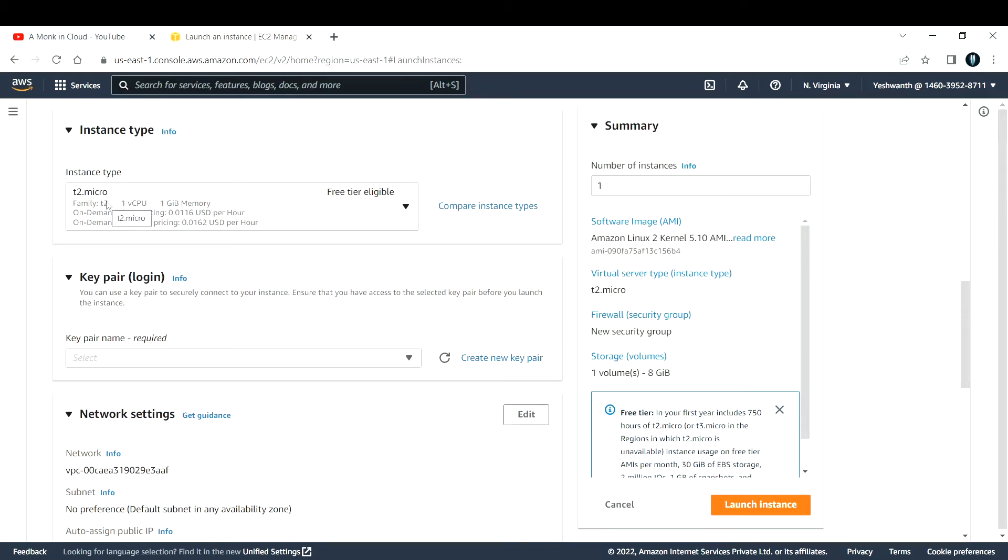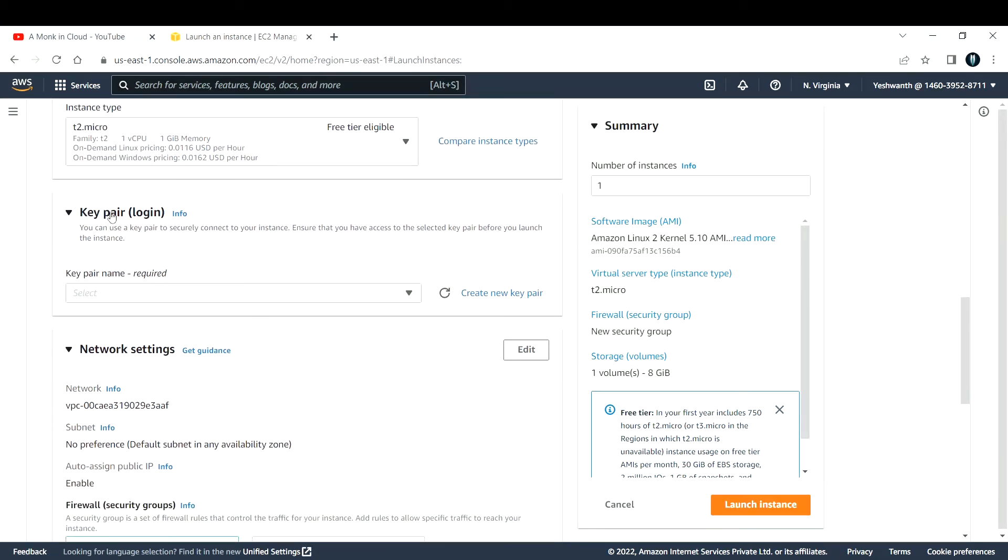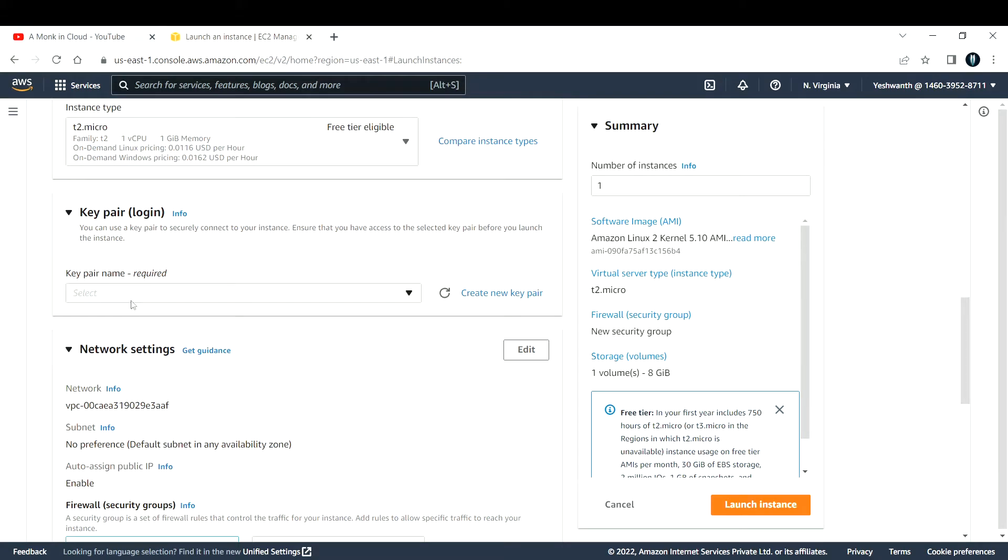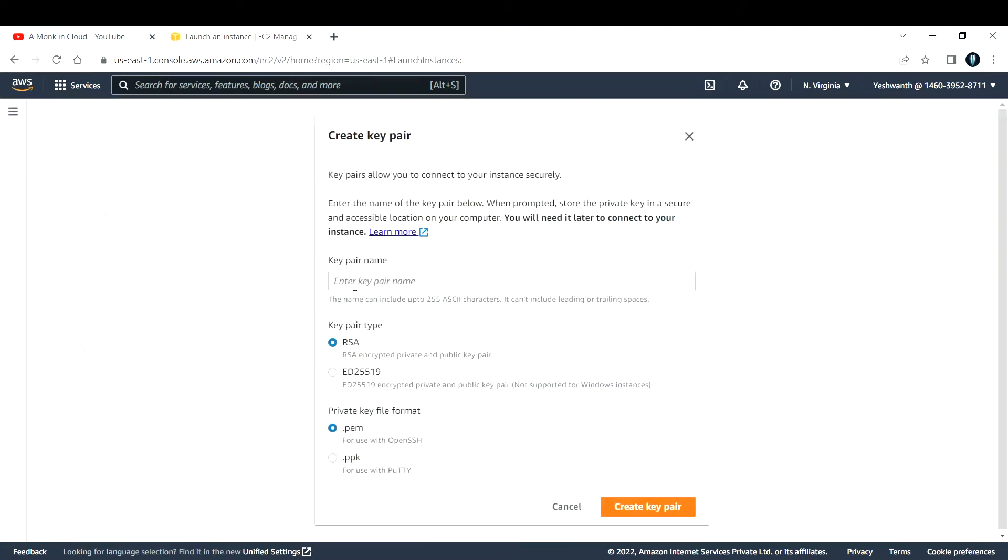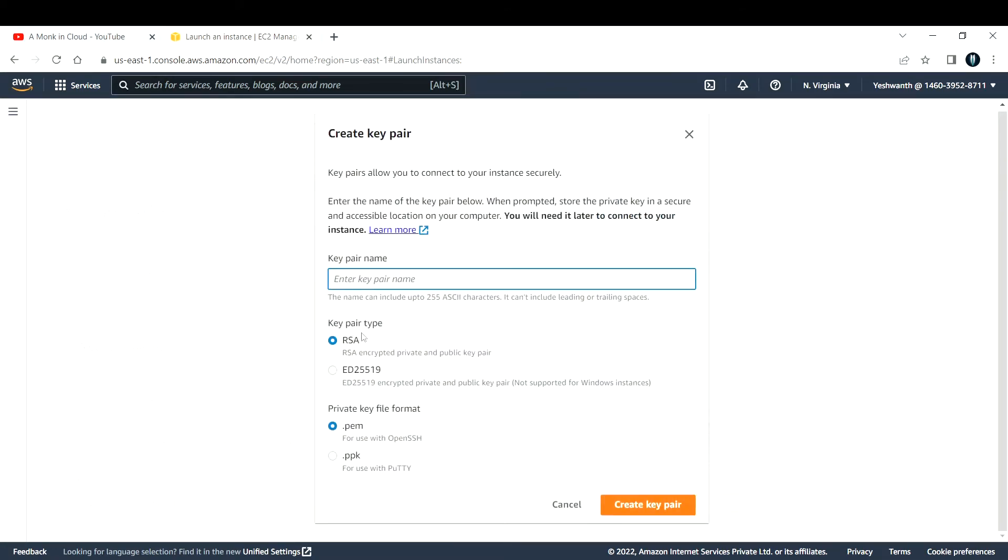The next one is key pair. Basically, you use key pair to connect to the instance. You need to prove to that instance that you are the right person who is logging in, just like we use username and password for logging into Facebook, Instagram, LinkedIn. In the same way, we need to prove to that server that we are the right person accessing it. For that you should create something called a key pair.